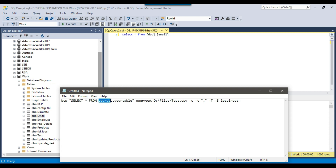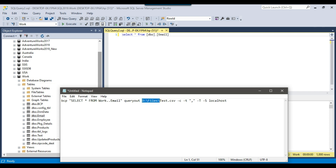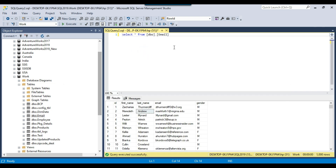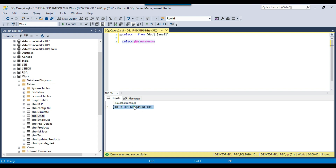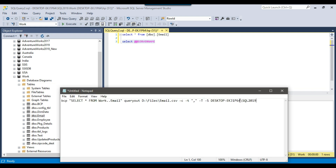Now let me modify this query for our scenario. Our database name is work and the table name is email. For the query out path, I will be exporting the file to the D:\files location with the filename email.csv. I will use comma as the field terminator and a trusted connection. Let me copy the server name from the instance and paste it in. So this is our final BCP command.